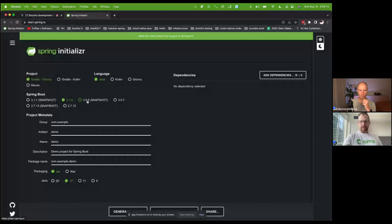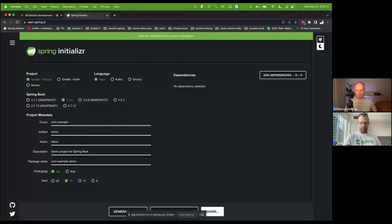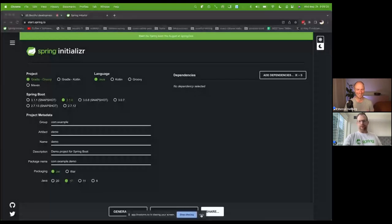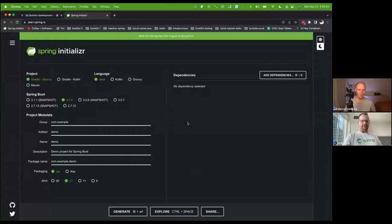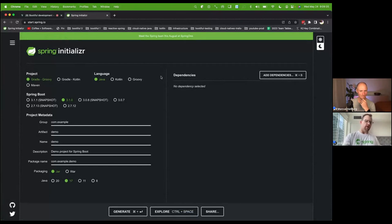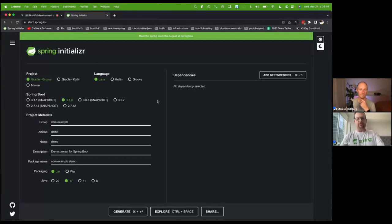We're going to build a brand new application at start.spring.io — obviously my second favorite place on the internet, my first favorite place is production. I love production. You should love production — it should go as early and often as possible. It's the happiest place on earth, better than Disneyland. But if you haven't been to production, you can begin your journey here at start.spring.io. We're going to build a new application.